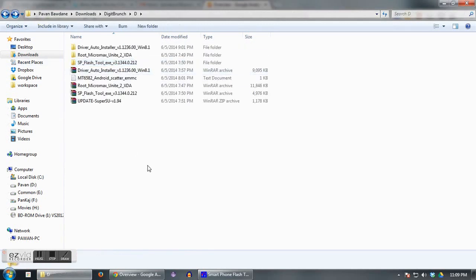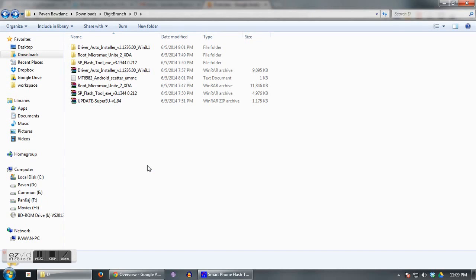Now you need to reboot your phone into the CWM recovery. To do that, you just need to press volume up, volume down, and power key simultaneously. Once you are in the recovery mode, just install from SD card. You can use volume up and volume down keys to scroll up and down, and power key to make your selection.